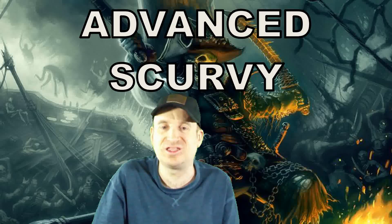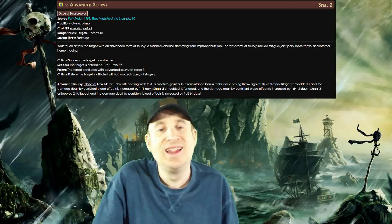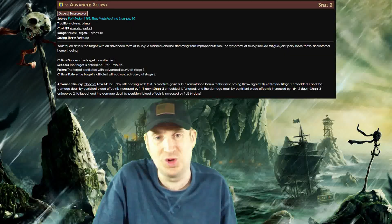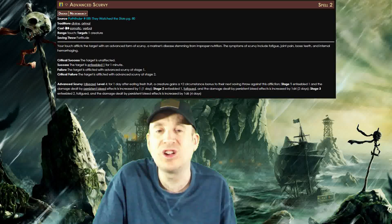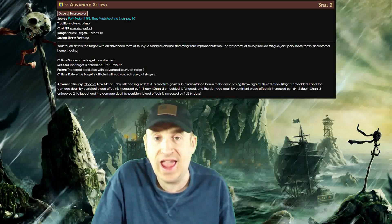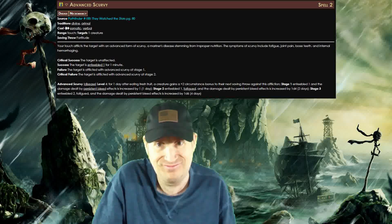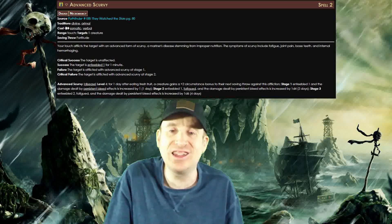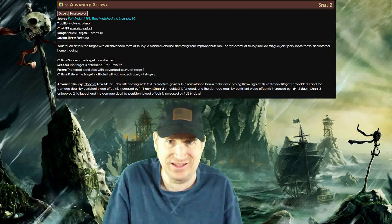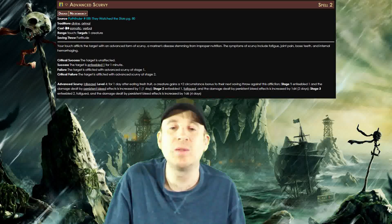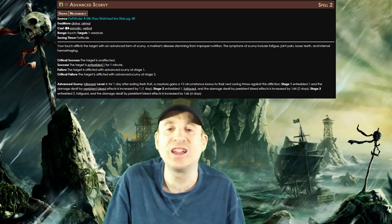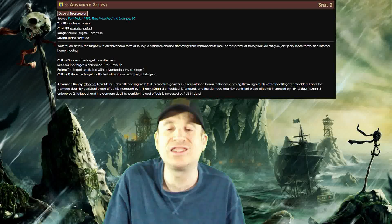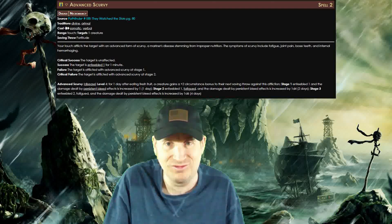Advanced Scurvy: Another exception to the disease rule, this spell can make the target enfeebled, fatigued, and take more bleed damage, making it fantastic to use against strength-based enemies. The best part about this spell is that it makes the target enfeebled on a successful saving throw.